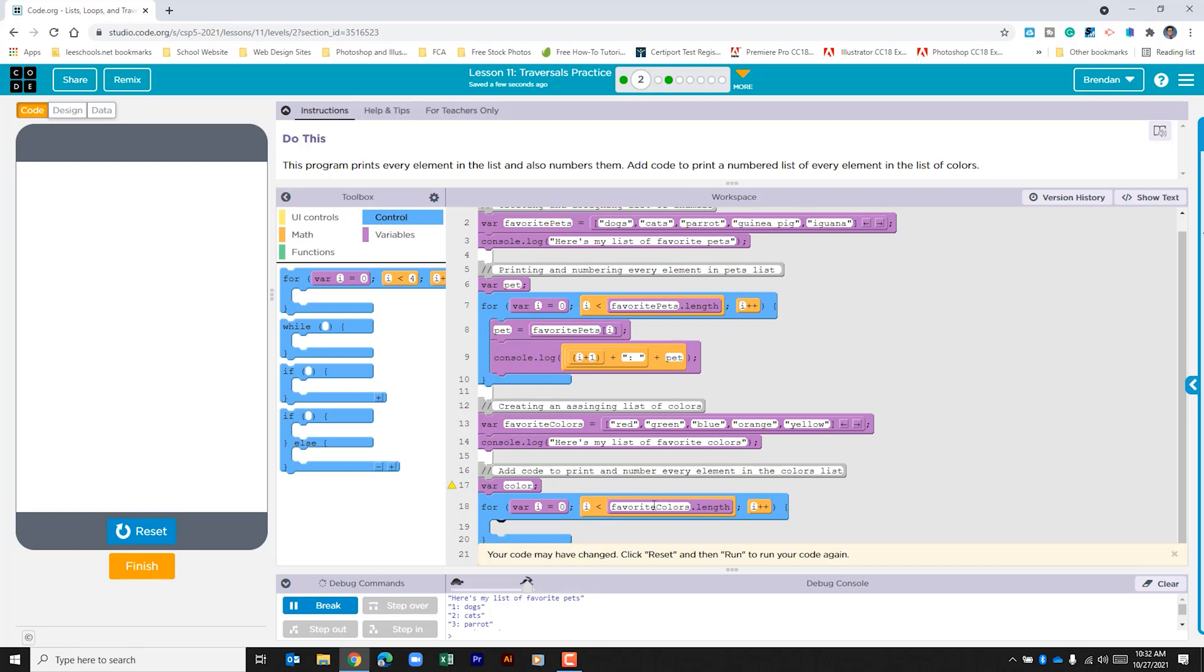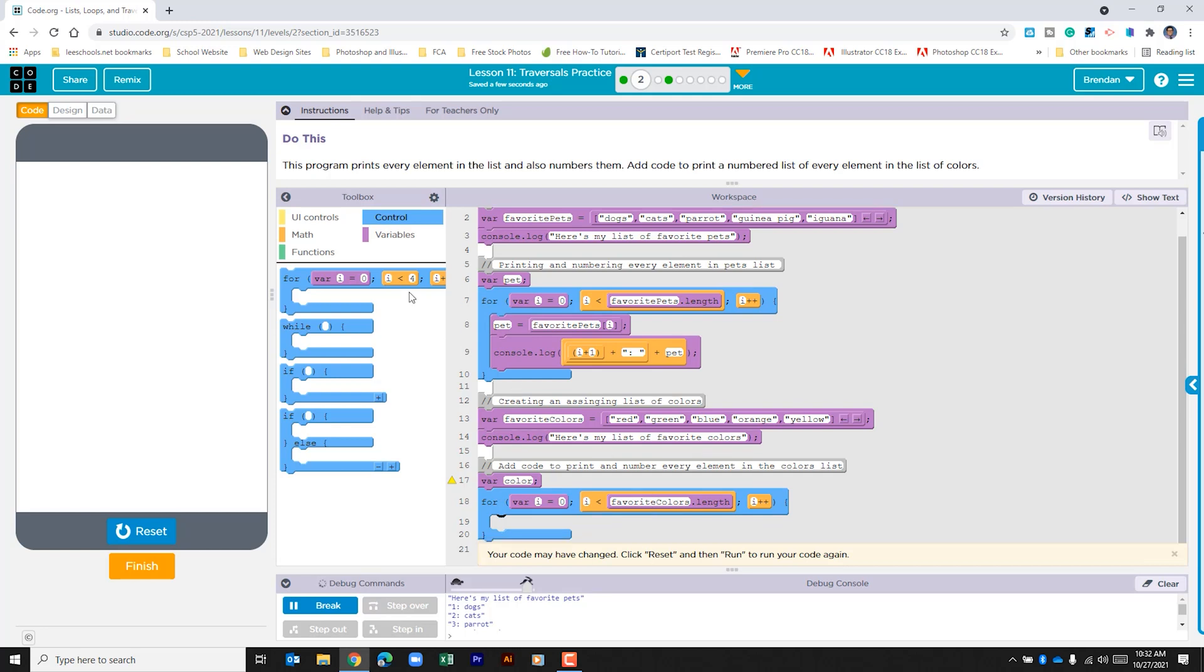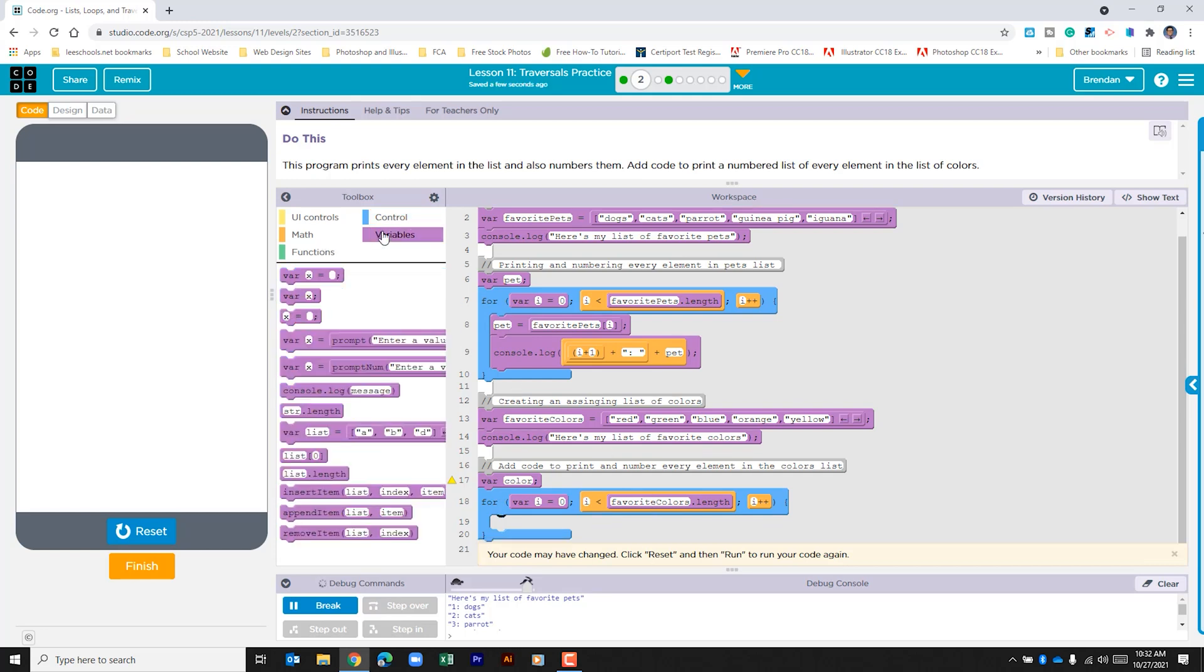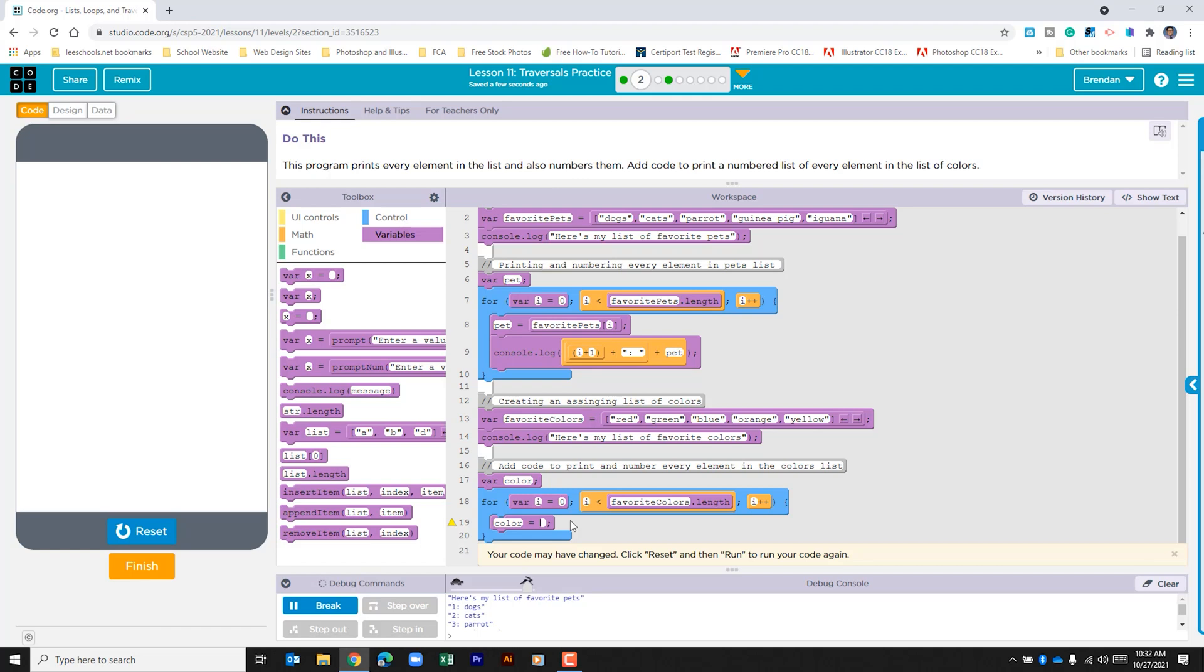Within this we want to assign a variable. So let's go back to variables. We'll do color is equal to favorite colors at the index of i. So what this will do is it'll pull the color. It'll replace the variable.